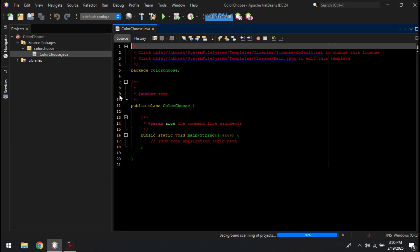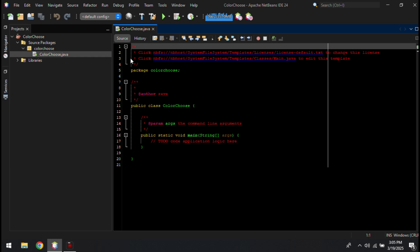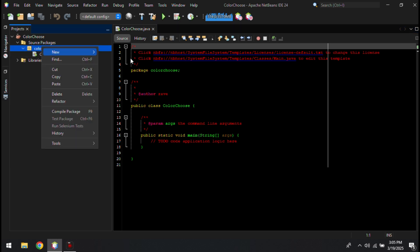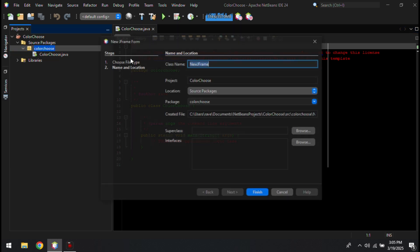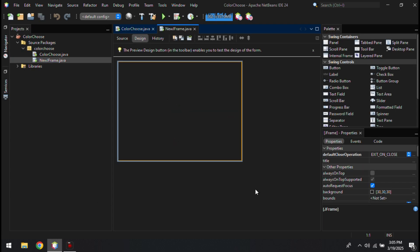Now right-click the file name, then select New and select JFrame Form. After that, select Swing Controls. To create a color chooser, you need to choose a button, then click, hold, and drag the button to the container.